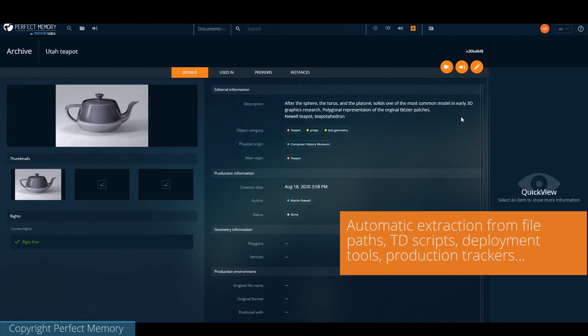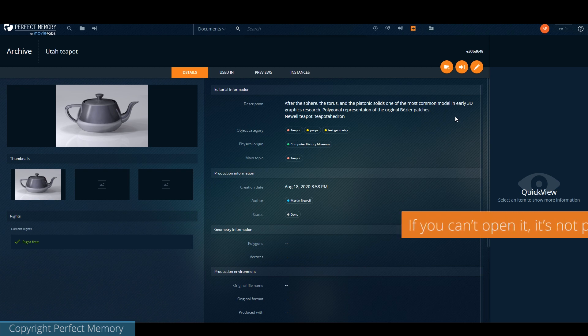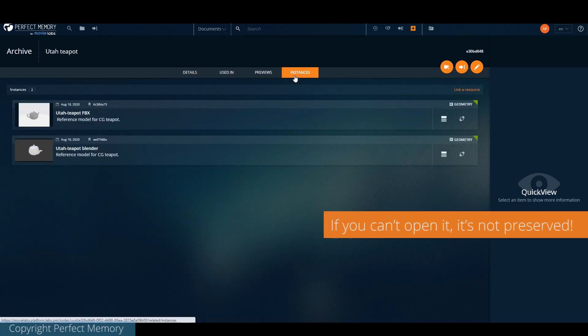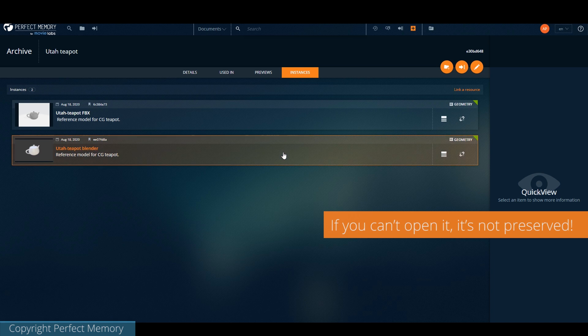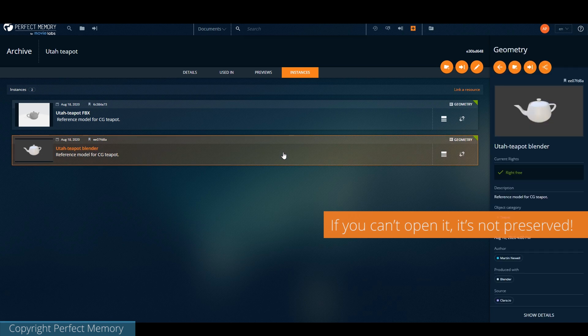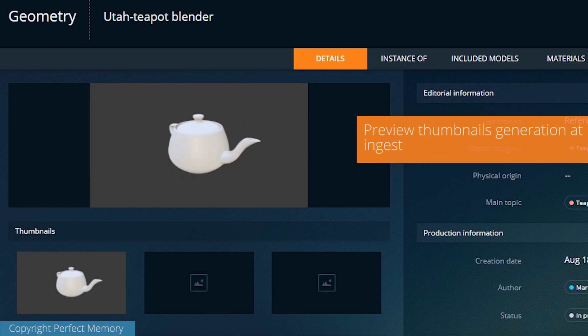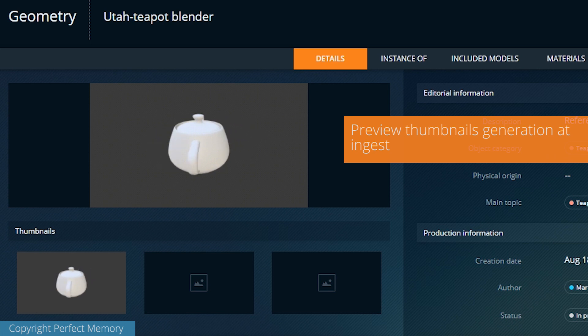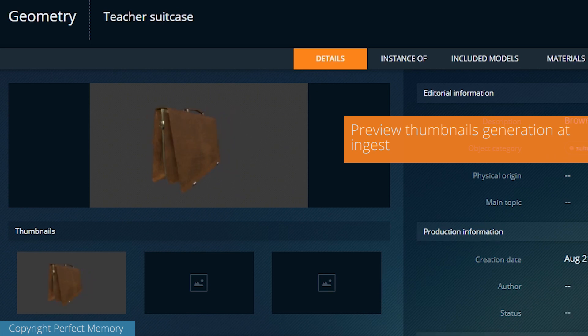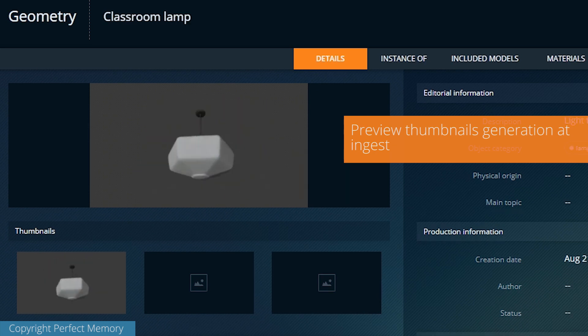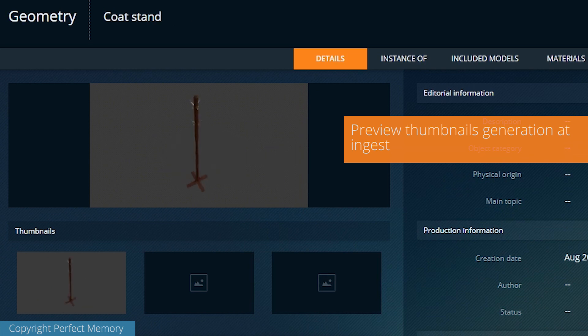As we generally say in the preservation ecosystem, if you can't open it, it's not preserved. We can configure scripts to automatically generate thumbnails and previews during the ingest process to make the browsing easier.